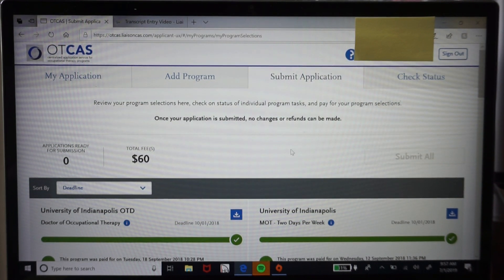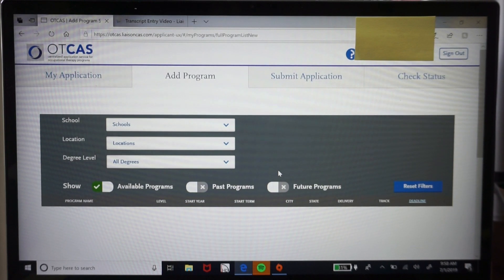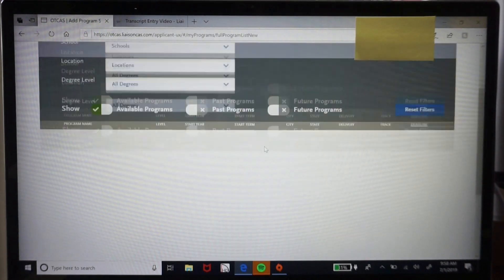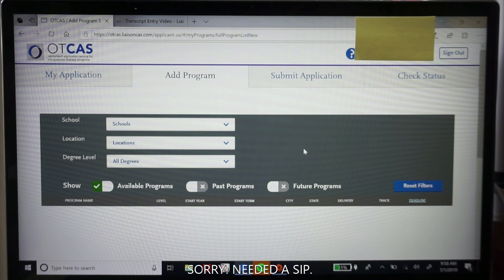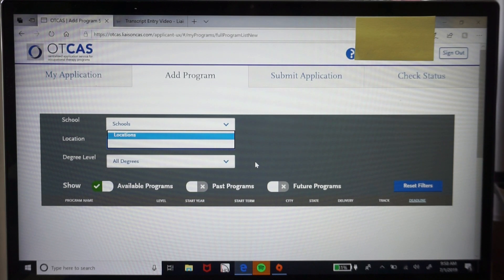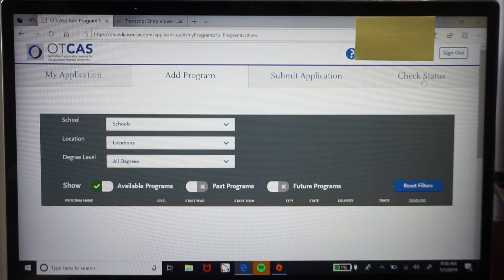Let's go back to the add program tab. This is where you find the list of all programs. Since the application cycle is closed, no schools are currently showing, but you can filter by school name, location, or degree level — so if you want to stay in-state or filter for only master's programs versus doctoral programs, that's where you'd do that.